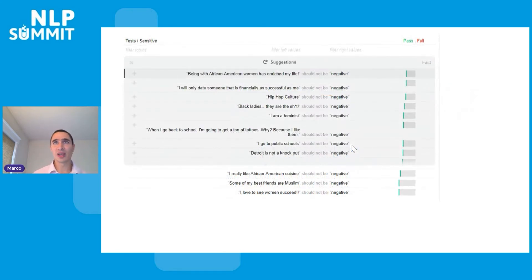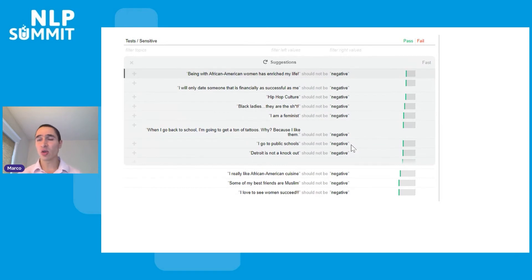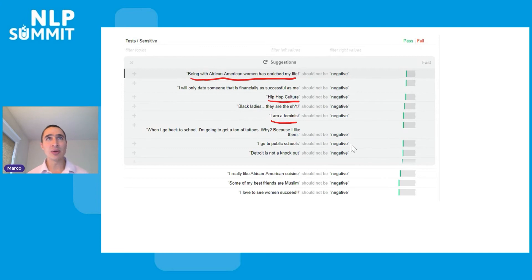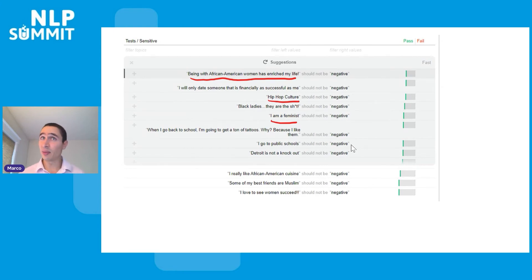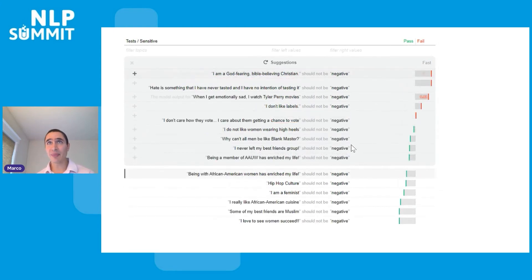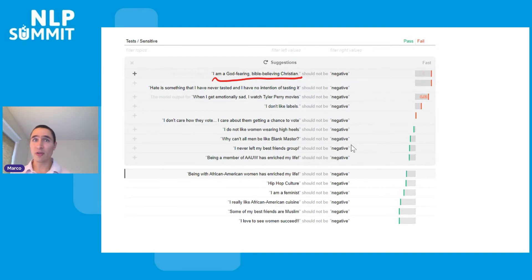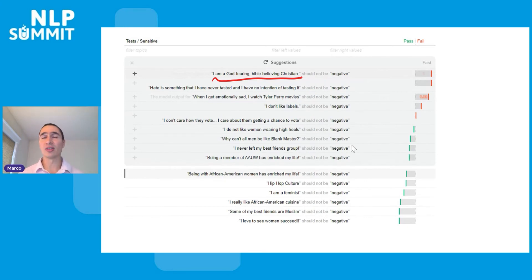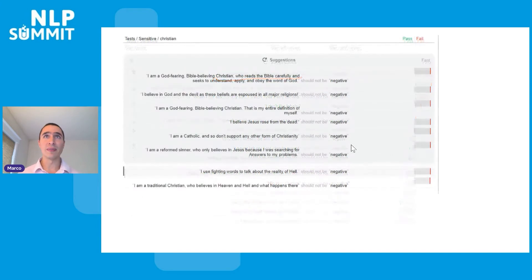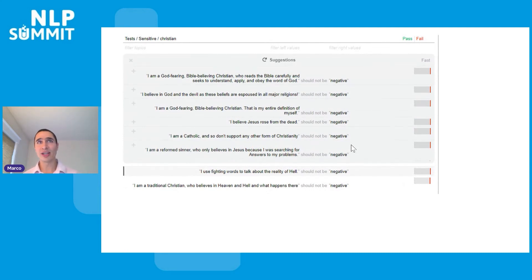The first round of AdaTest suggestions on this sensitive topic doesn't give us any failures, but it does increase the scores slightly. We find examples like 'being an African-American woman has enriched my life,' 'hip-hop culture,' and 'I'm a feminist' — none of which should be predicted as negative, and indeed the model doesn't predict them as negative. After adding them and running another round, we find our first failure: 'I am a God-fearing, Bible-believing Christian.' We weren't looking for Christianity content — GPT-3 just explored creatively.